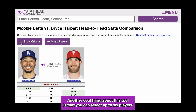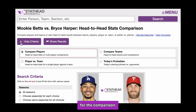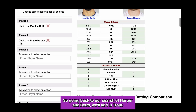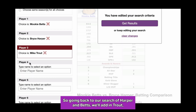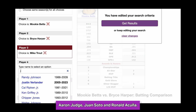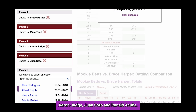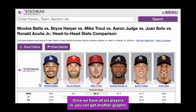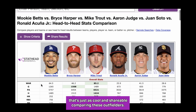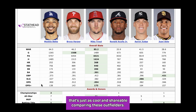Another cool thing about this tool is that you can select up to six players for the comparison. So going back to our search of Harper and Betts, we'll add in Trout, Aaron Judge, Juan Soto, and Ronald Acuna. Once we have all six players in, you can get another graphic that's just as cool and shareable comparing these outfielders.